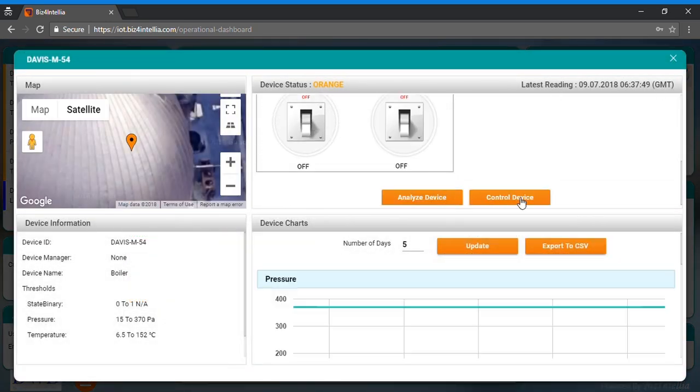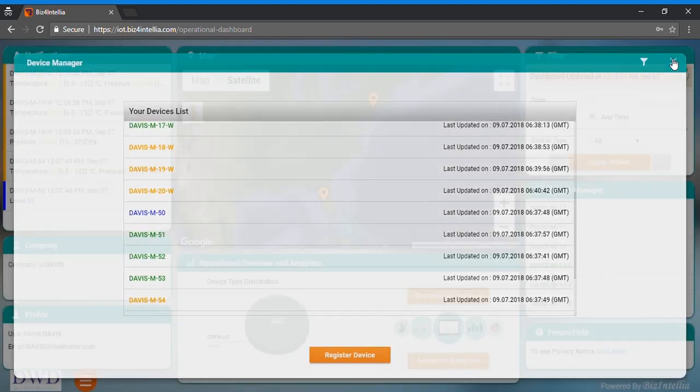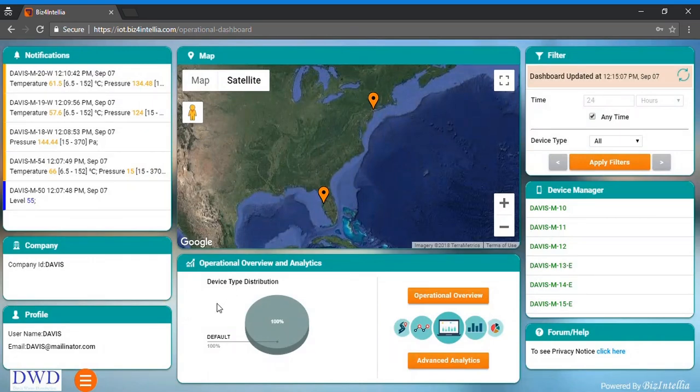Device model card opens once you click on one of the listed devices. On the top of all, you can even control the device over here.